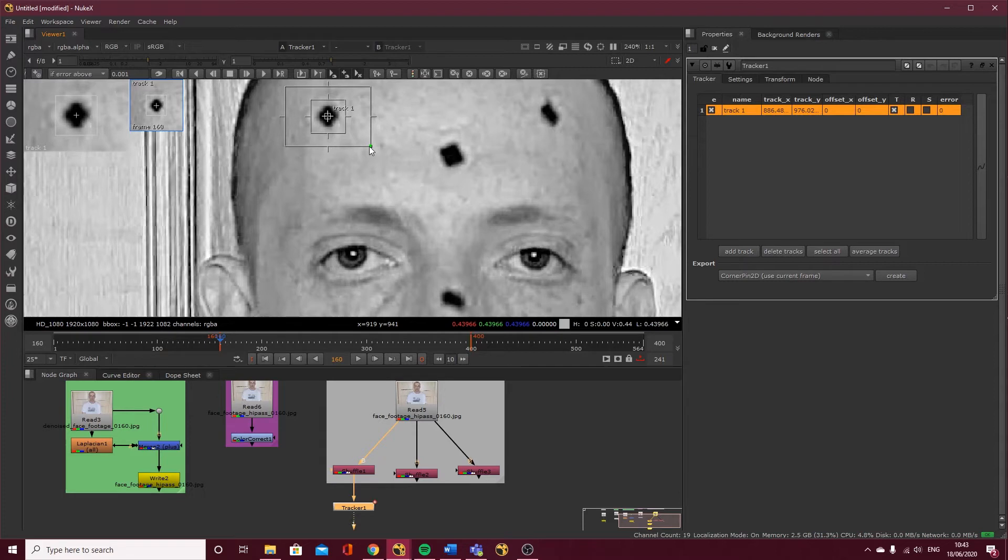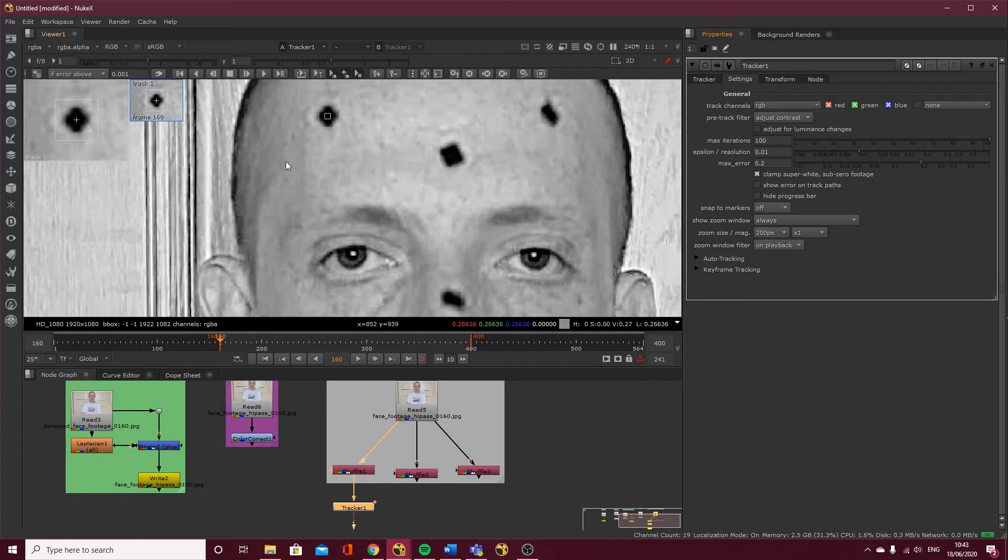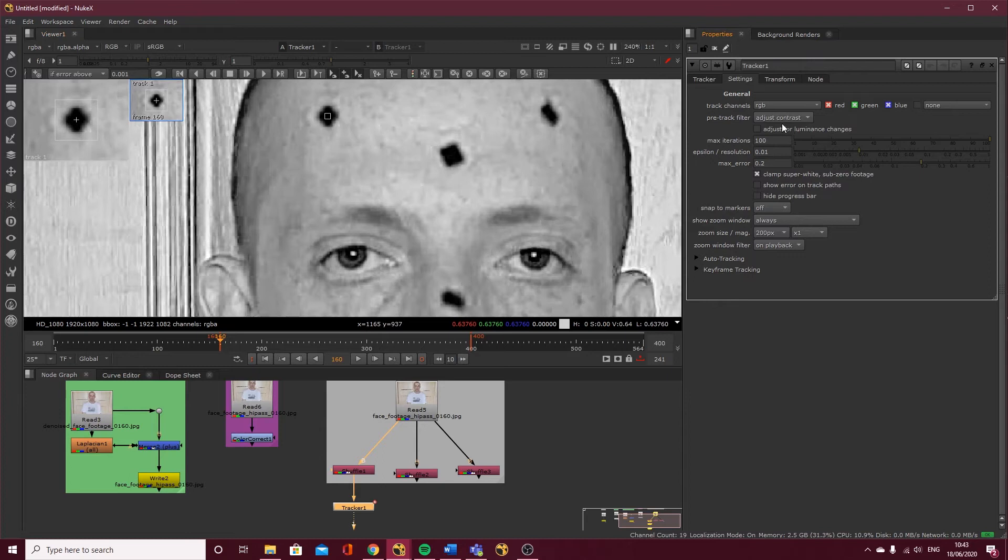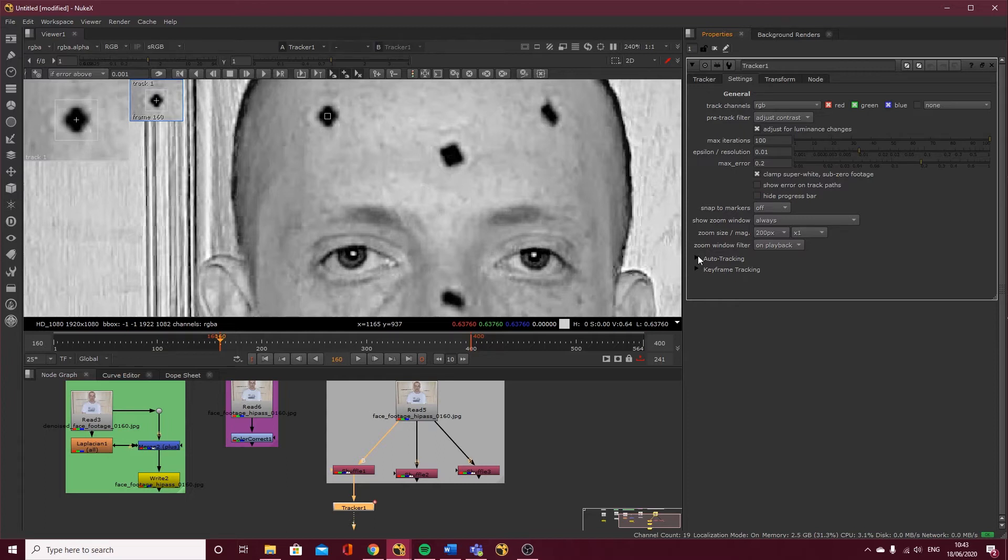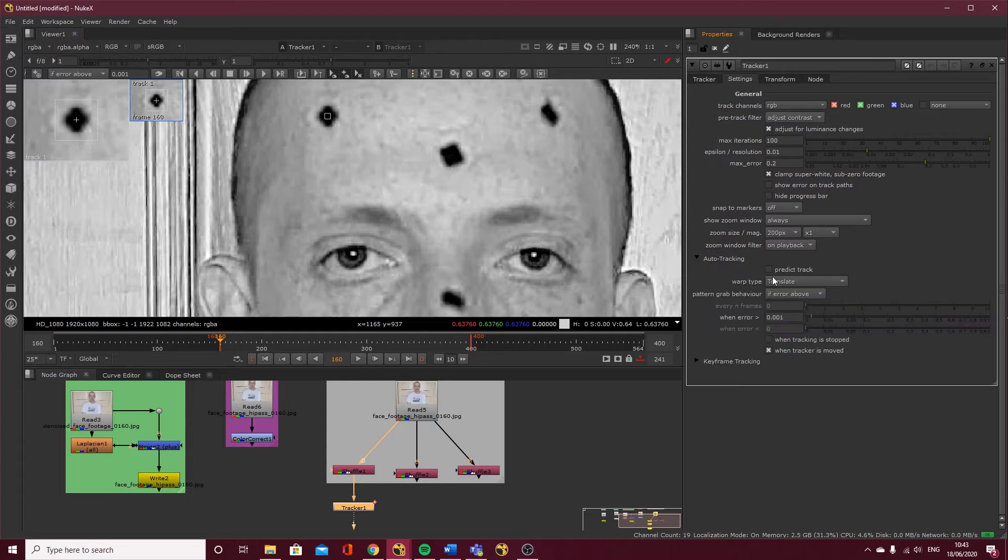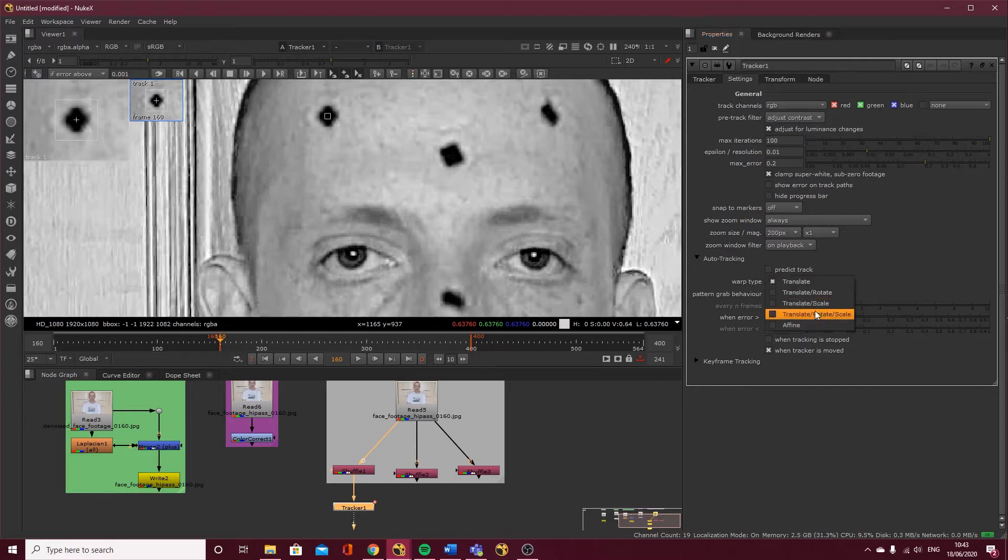Come across to the settings. There's minor luminance changes in here, but I'm still going to click adjust for luminance changes. I'm going to change my warp type to translate, rotate, and scale because there's translate, rotate, and possibly a little bit of scale in there.